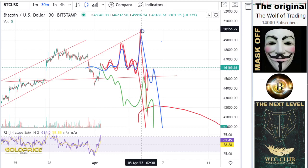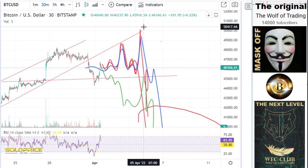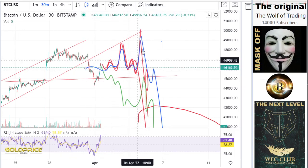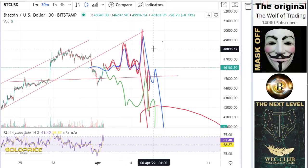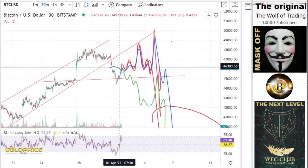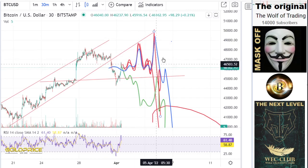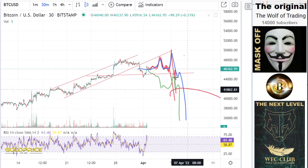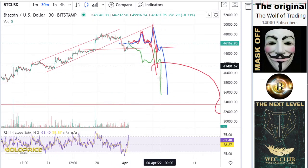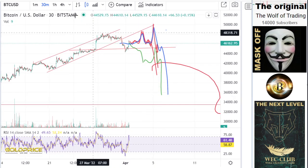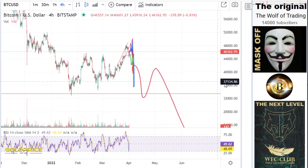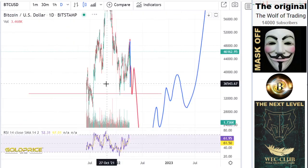Even if the price goes to $50,000 levels, that doesn't mean we will hold and go to the upside — we are still in a negative structure. Whales can manipulate this and make an even worse pattern. The price will go to the downside: first $41,000, then a hard fall to $34,000 levels.